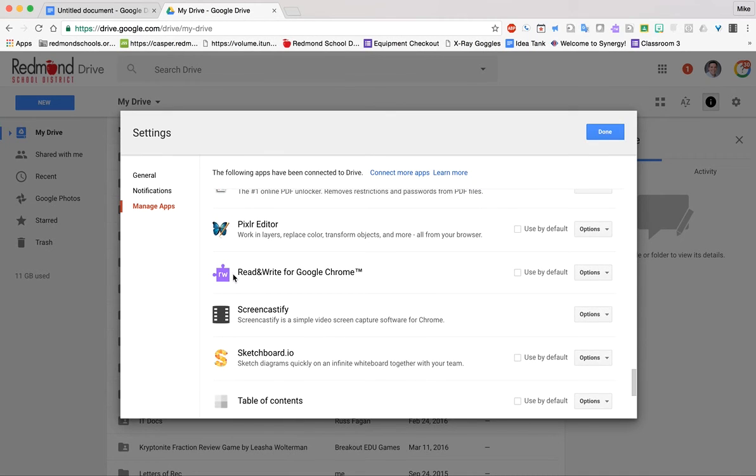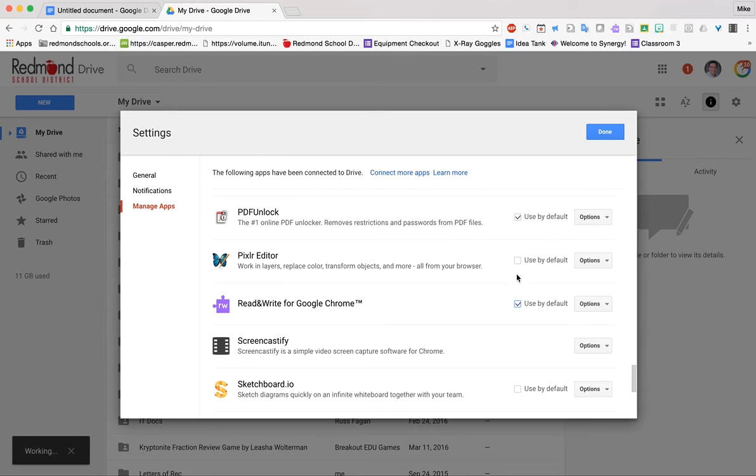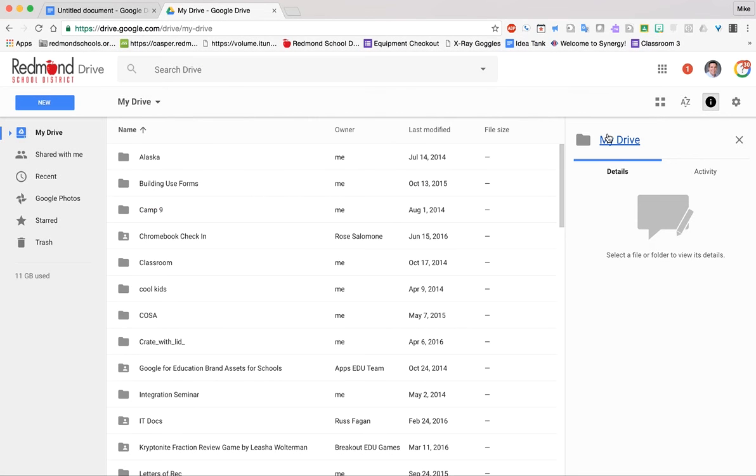So here's Read&Write, the purple puzzle piece, and if this box used by default is not checked, I'm going to check it online, and then they hit done, that should cure their issue.